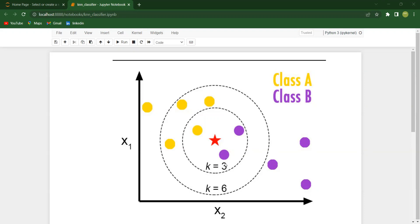If I take K equal to 3, the first minimum distance corresponds to the yellow class, which is class A, and the next two correspond to class B. Since the majority is class B, the algorithm decides that the query point belongs to class B.